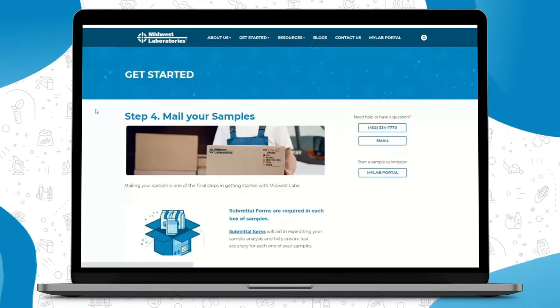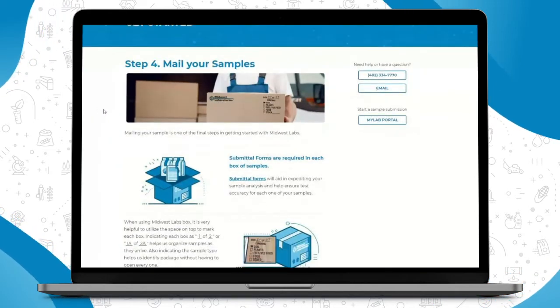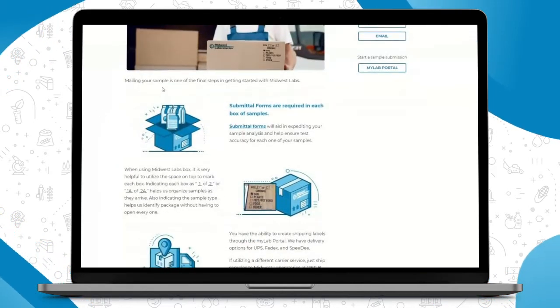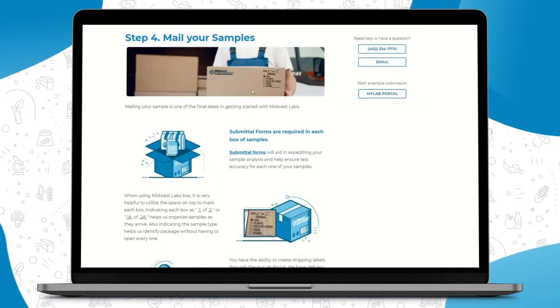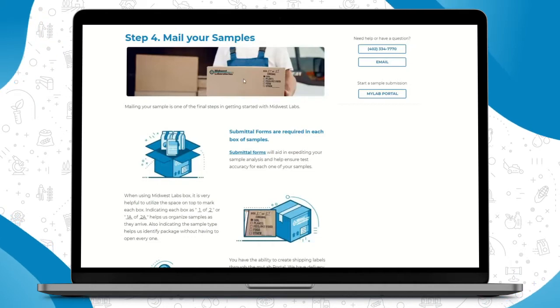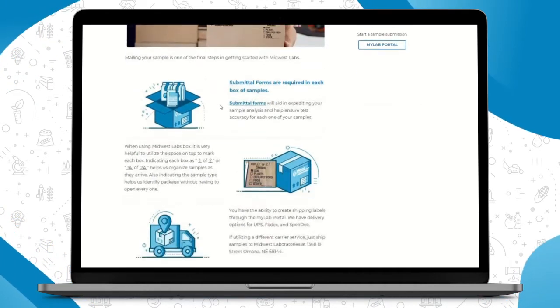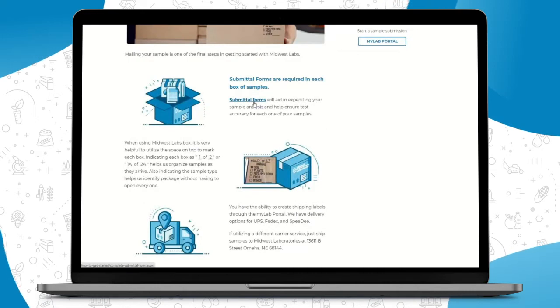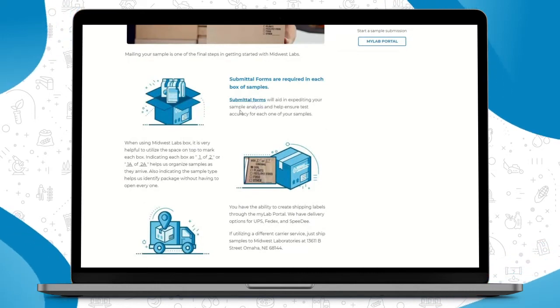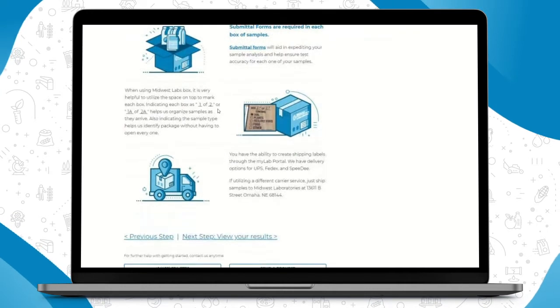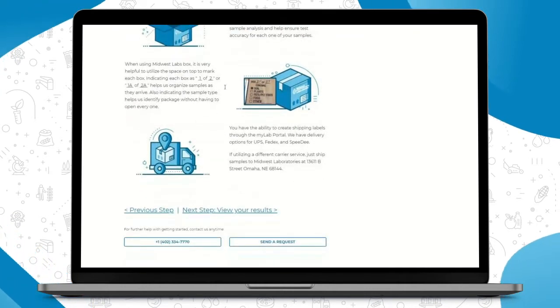The fourth step is mailing in your samples. This will go into detail what to include in the box and how to label your box properly. So if you have two boxes, it's nice to have one of two and two of two on those boxes. Inside your box, you'll include your sample bags, your submittal form that you printed off either from the My Lab Portal or these submittal forms that I just showed you, and then putting it in the box with your shipping label to send to our address.